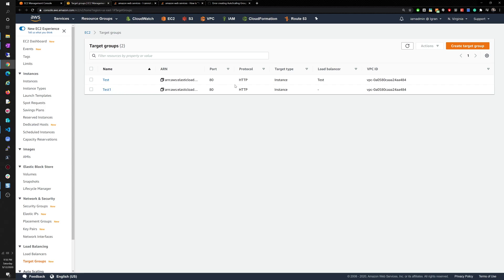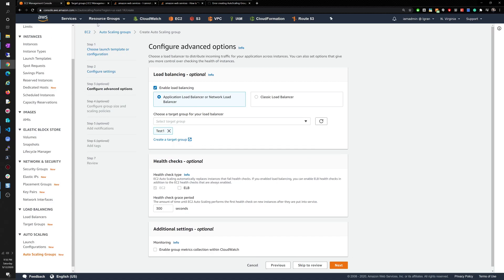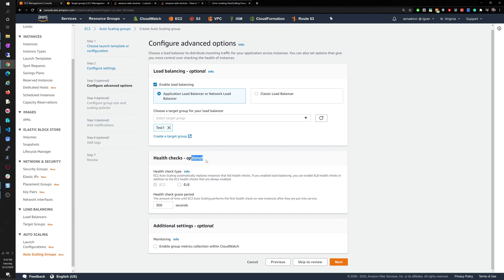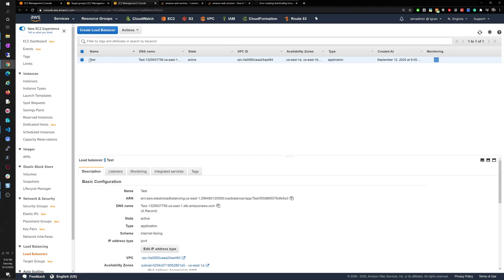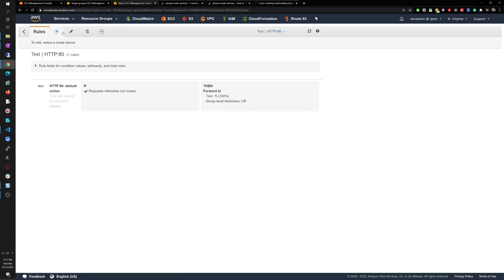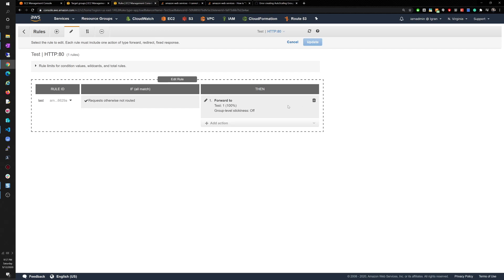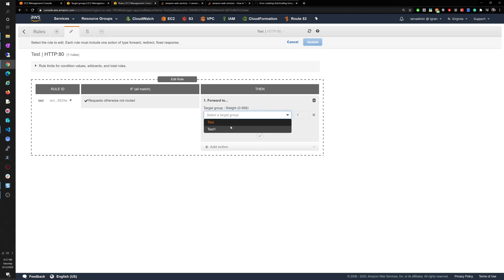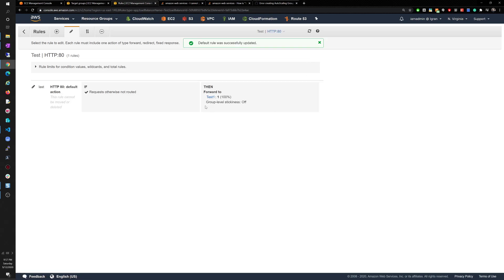We want to enable load balancing. Remember we created the target group called 'test one' — we'll select that. Let me go to the load balancers, where I already created one. There's a listener rule to forward traffic, and we'll update it so it forwards to target group 'test one.'